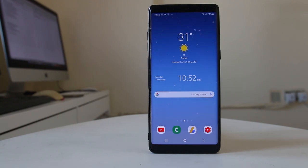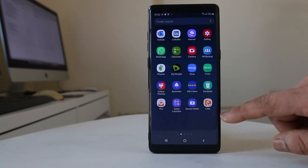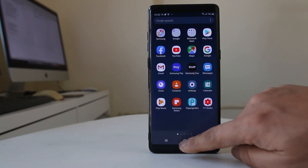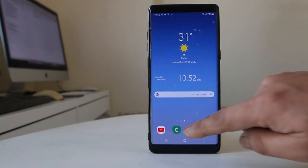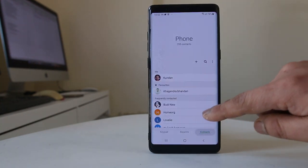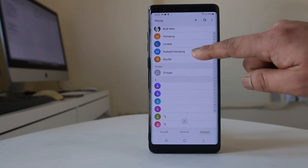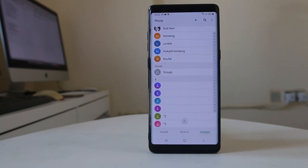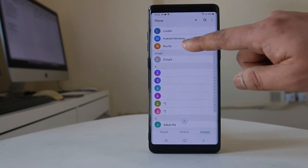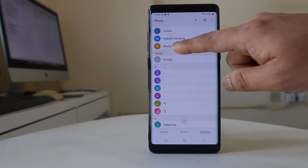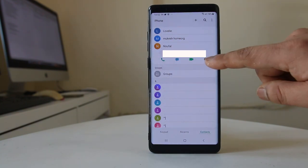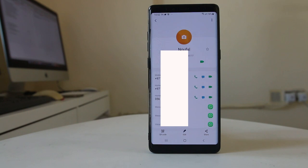So for that, what we will do is we will go ahead and tap on the phone icon. We will go to contacts, and suppose if I want to add a photo to this person here, then I will select it. Then I will tap on the eye icon here.